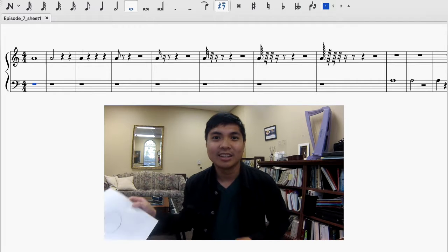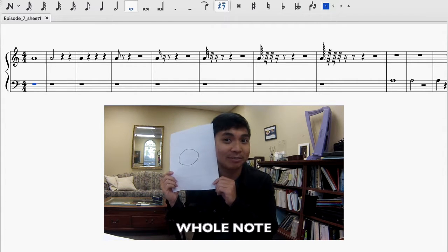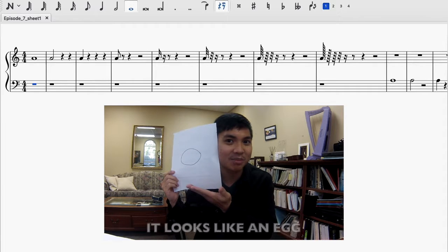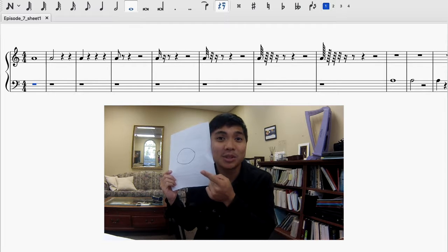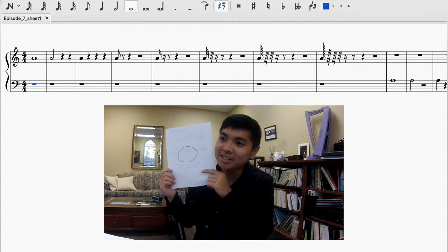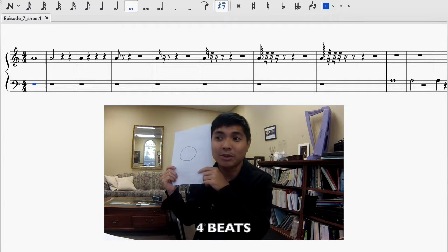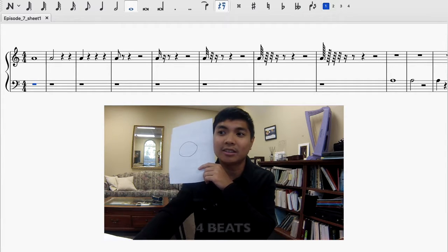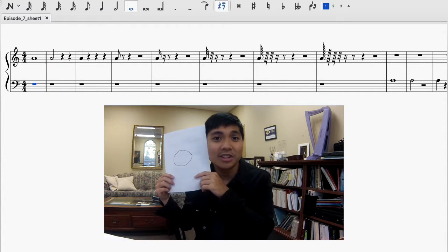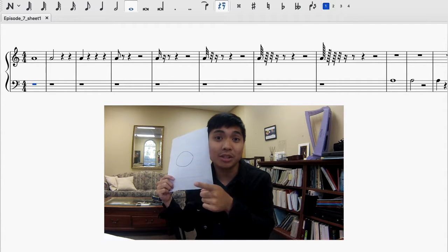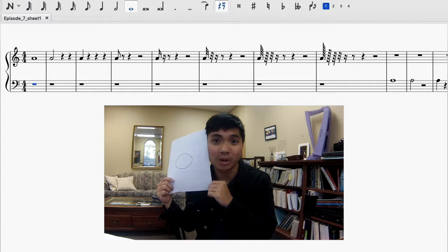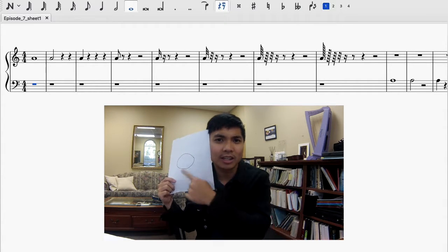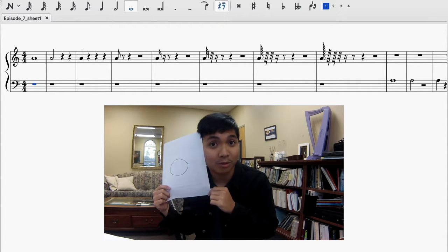Our first note value is called a whole note. As you can see, it is very simply in the shape of an egg. This is worth four beats, and I'm going to play it for you right now. You heard four beats, and that pitch was held for all four beats, because that is what the whole note requires. So when you see a pitch written like an egg — whole note, four beats — hold it for all four beats.